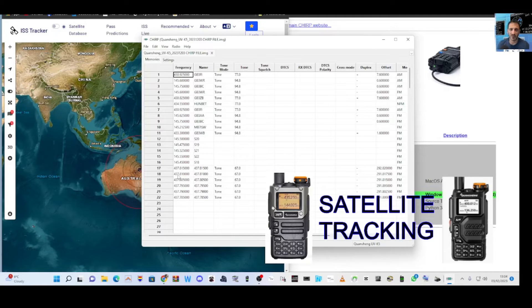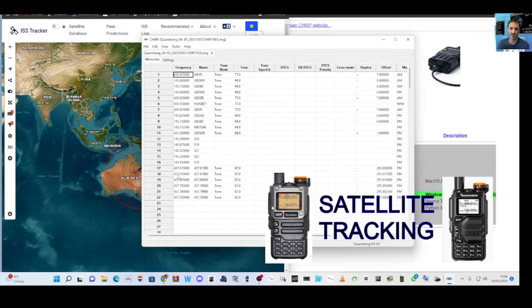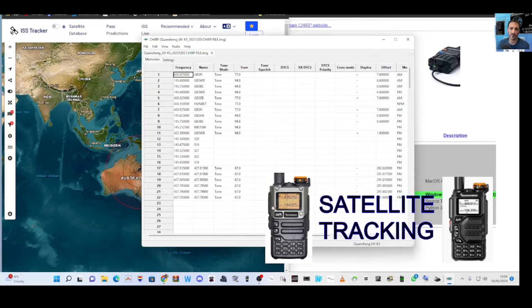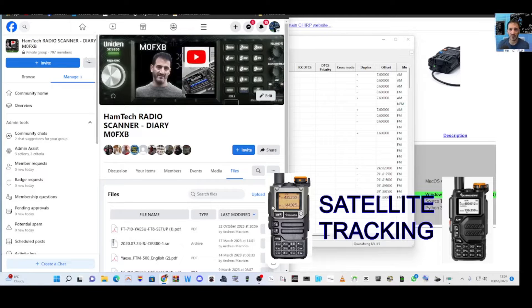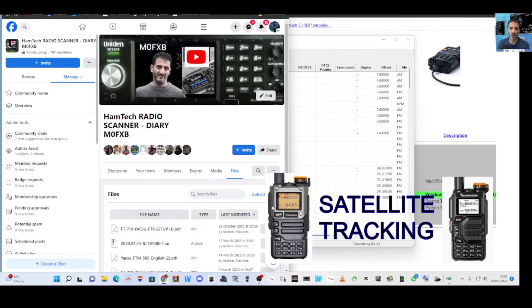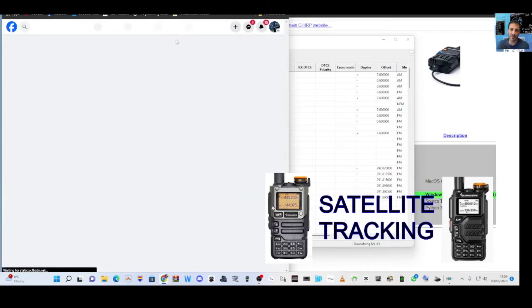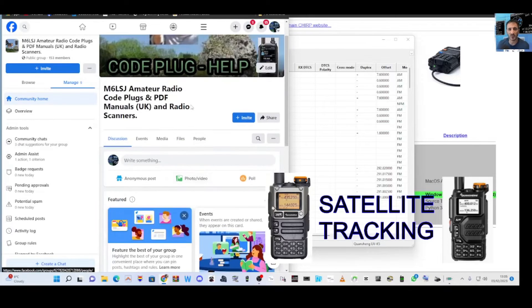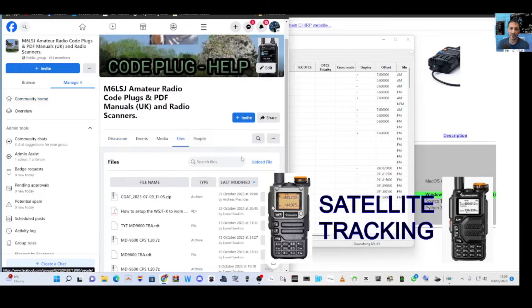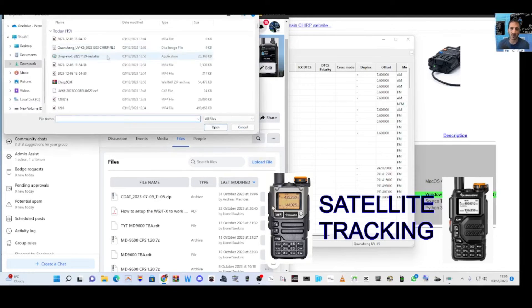Put it in M6LSJ code plugs. That's my friend Lionel there that you will see. We'll create the file and put the files in there as well. Let me upload it now while we're actually talking. I just made that one from Chirp.